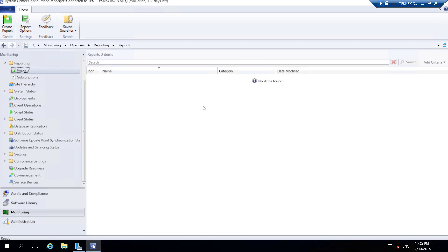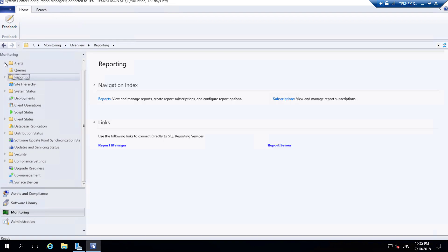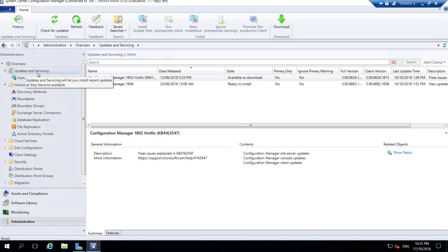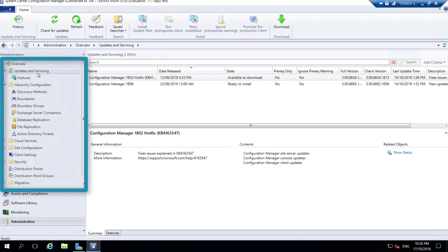If I click on Reporting and then click on Reports, it shows no items found. The reason we cannot see any reports is because we do not have the Reporting Services role installed. I will talk about this role shortly and there will be a video where we actually install it. Under Administration we have Updates and Services which we looked at just before.